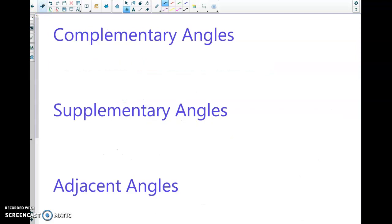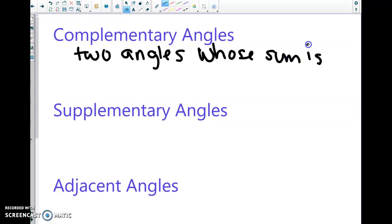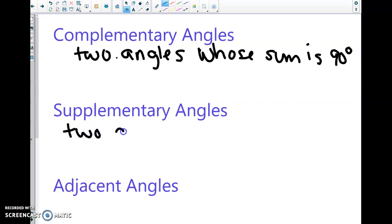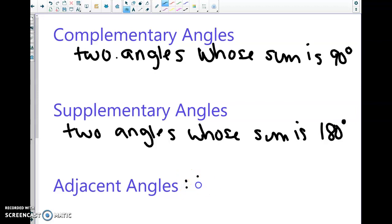Some of this we've seen before in our notes, but we're going through it again. Complementary angles are two angles whose sum is 90 degrees. A straight angle is 180 degrees, and supplementary angles are two angles whose sum is 180 degrees.